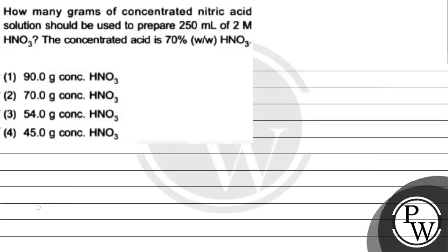Hello, let's read this question. The question says, how many grams of concentrated nitric acid solution should be used to prepare 250 mL of 2 molar HNO3? The concentrated acid is 70% weight by weight HNO3.